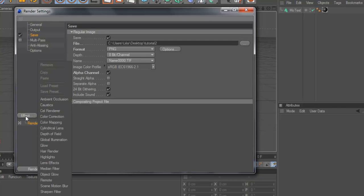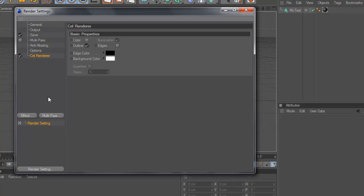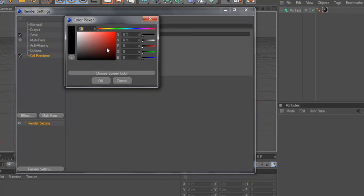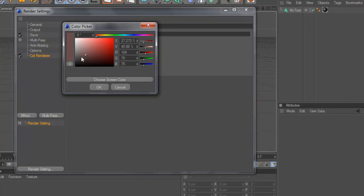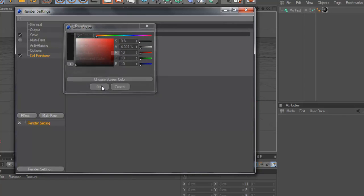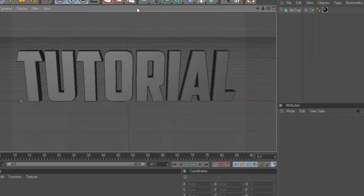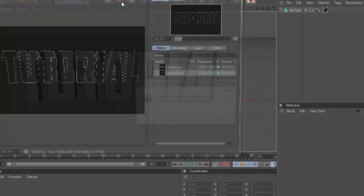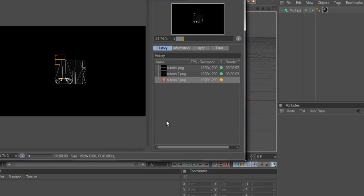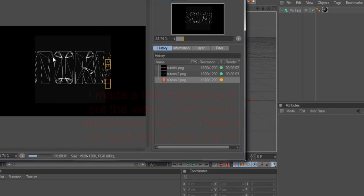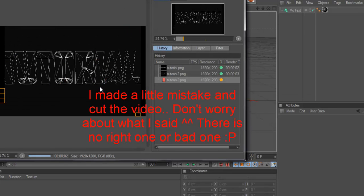Go to Effect, choosing Cell Render. Make sure it's checked. Go to Edge, color make it white, and Background color make it black. Make sure Edges is checked too. Now make a render.